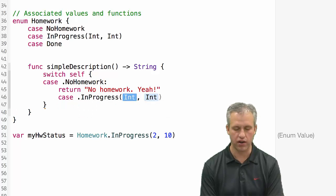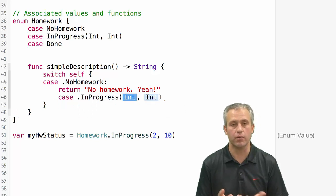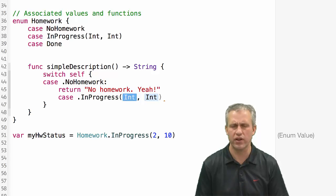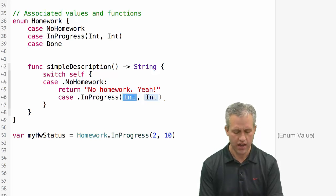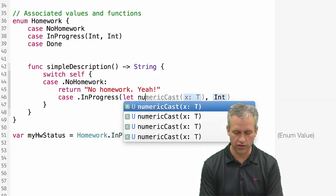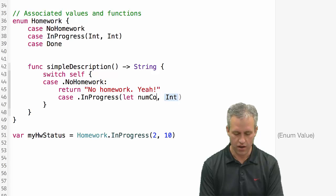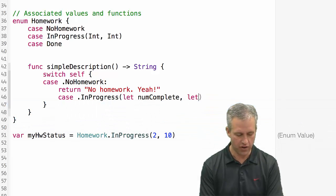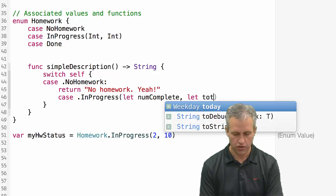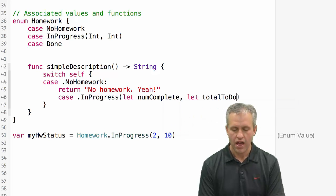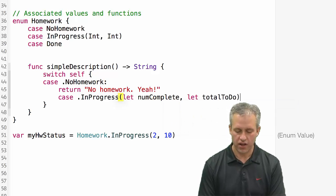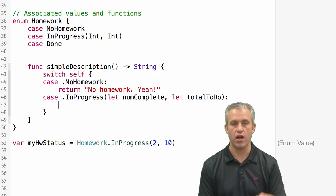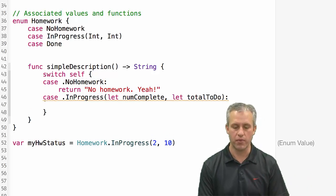And then what I want to do next is I want to return a case for in progress. And if I'm in progress I'm going to have these two variables right. So these two associated values. How do I deal with that? It turns out that the way you do it is you say let num complete is just what I'll choose to call it. And then I'll say let total to do. And so this is very similar to optional binding. I guess it is optional binding.